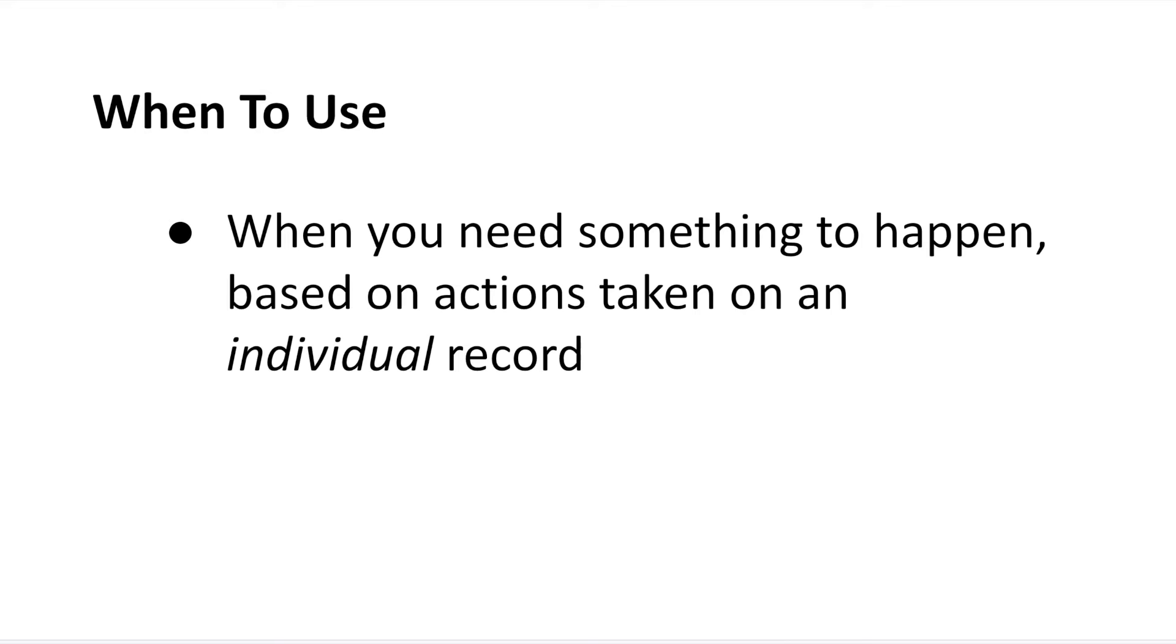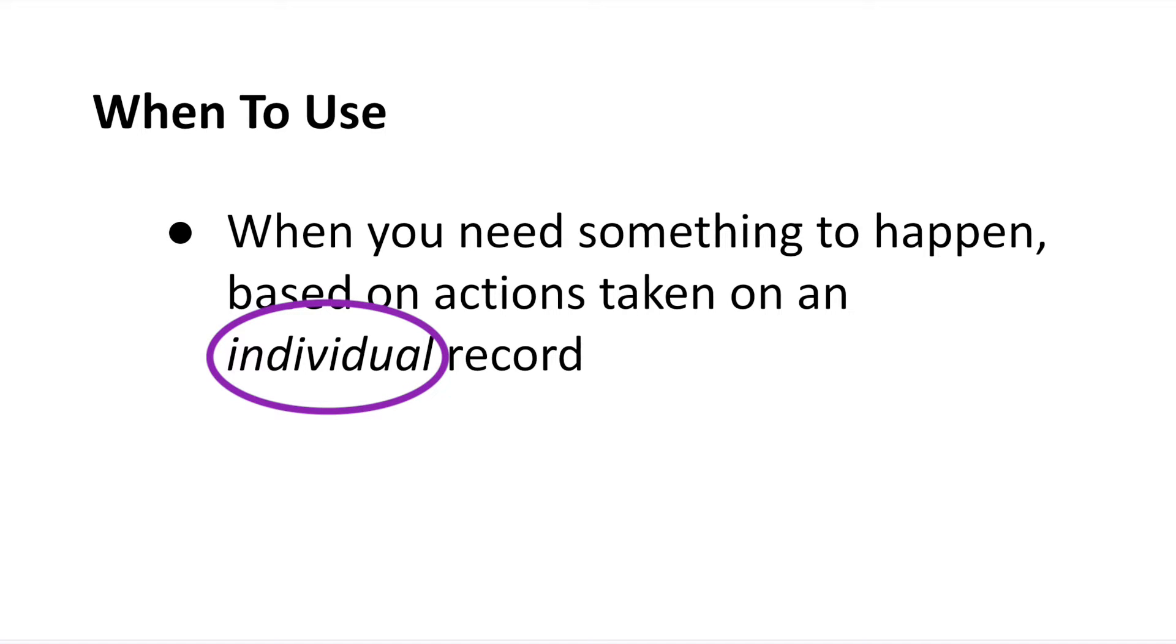You're basically calling a record-triggered flow any time you need something to happen based on the actions taken on an individual record. So, underscore individual here. And again, those triggers are either going to be a record creation, deletion, or update.